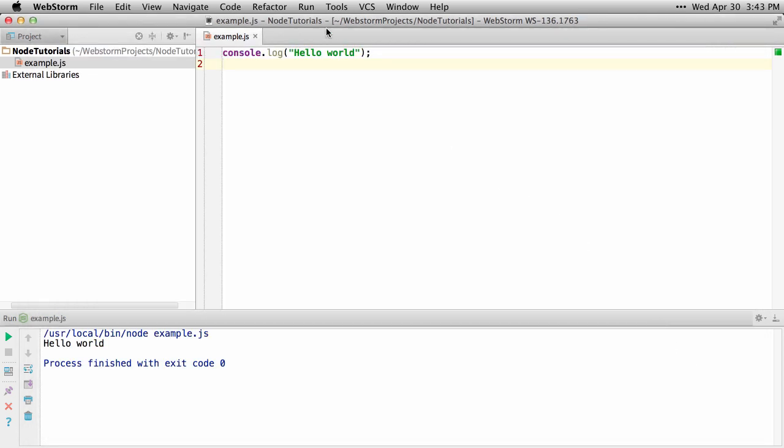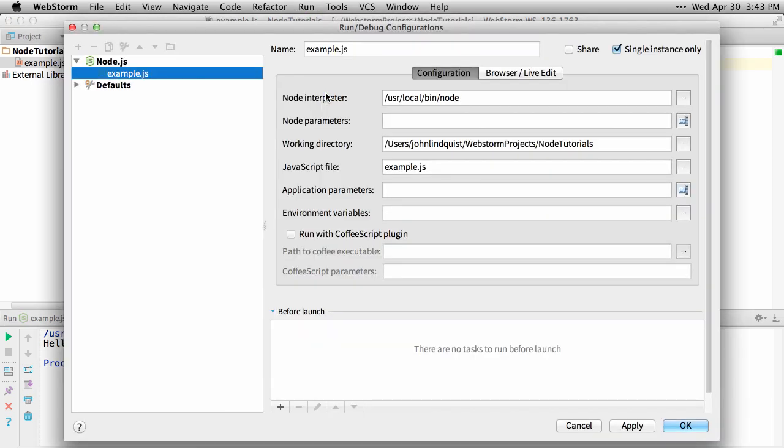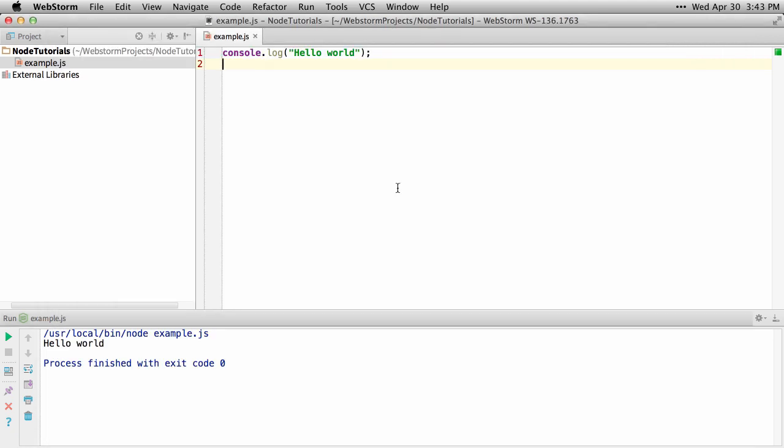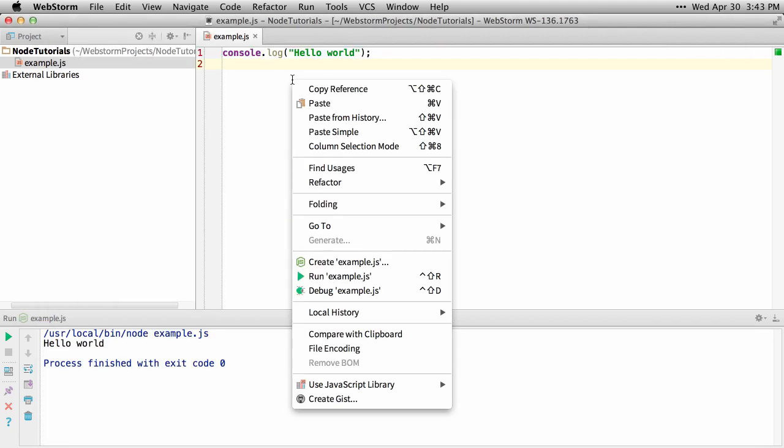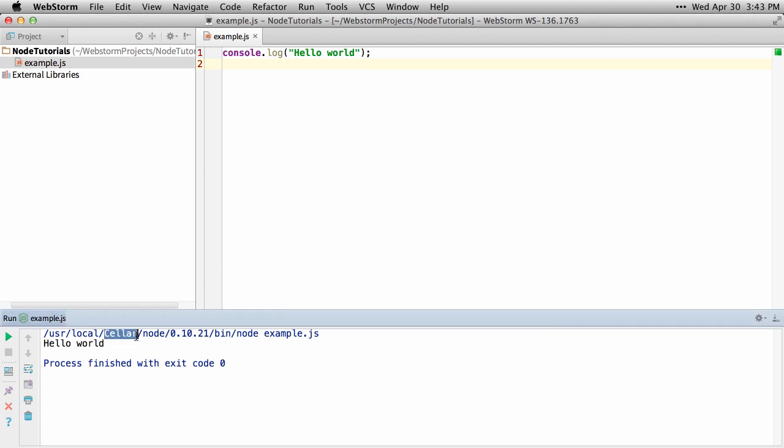Then just make sure if you're going to run it with a different installation, go into your configurations. And the easiest way is just to delete this configuration, and then run it again. And you can see it ran against my brew installation this time.